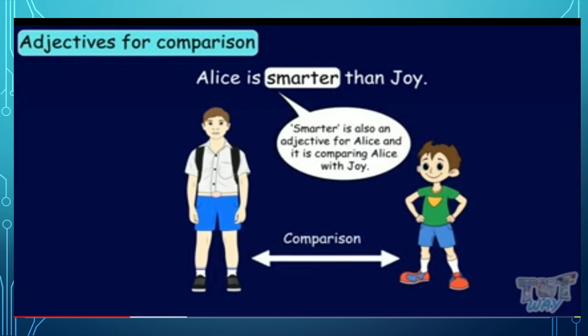Adjective for comparison — look at the picture. There are two children standing. One is named Alice and another is Joy. So I can say Alice is very smart, but if we compare with Joy, then we can say Alice is smarter than Joy. Here, smarter is also an adjective for Alice, and it is comparing Alice with Joy.